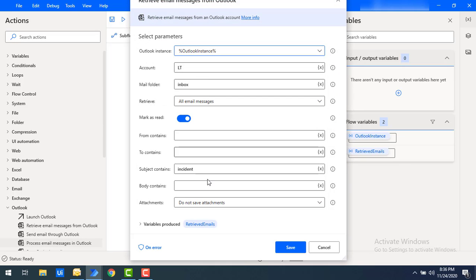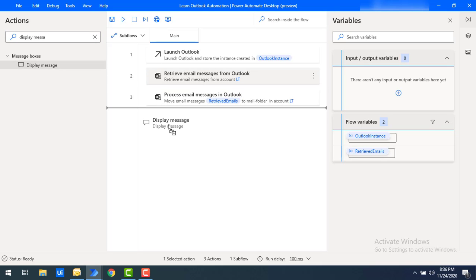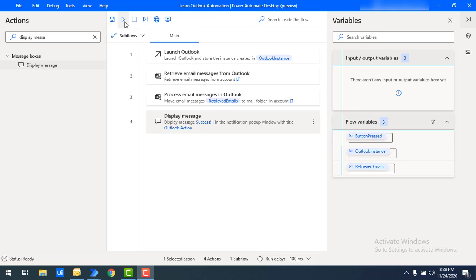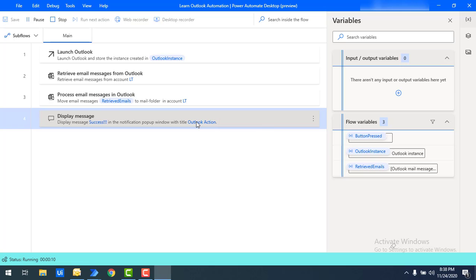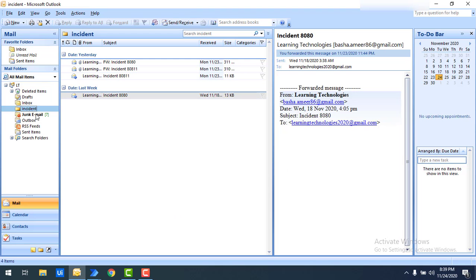Let me click on Save. At the time of retrieval I need to get subjects only containing 'incident' — you can see the subject contains 'incident' is set. Let me click Save. Once the flow has been executed successfully, I'll display a message. I'm giving the title as 'Outlook Action' and the message as 'Success', then click Save. Now let's run the flow. The flow execution has started and within a short time the flow has been executed successfully. Click OK.